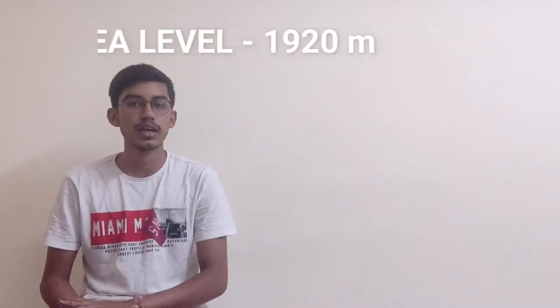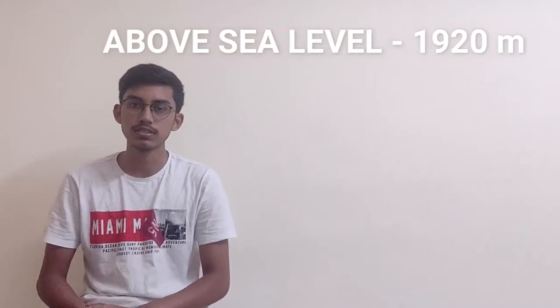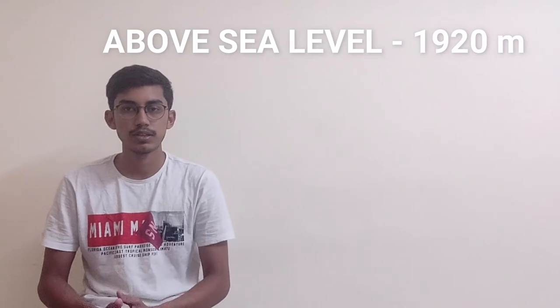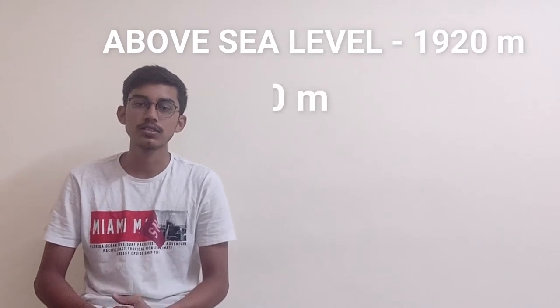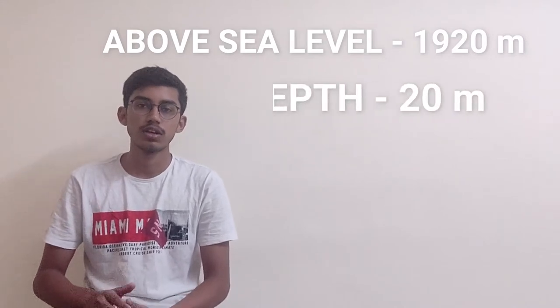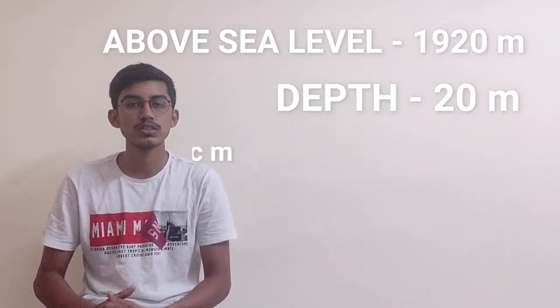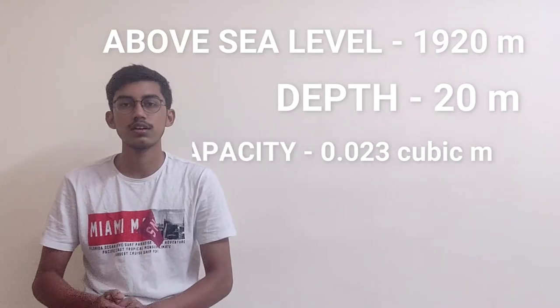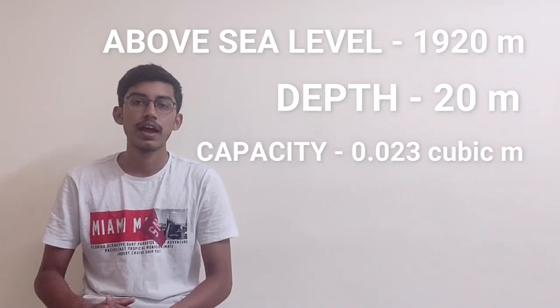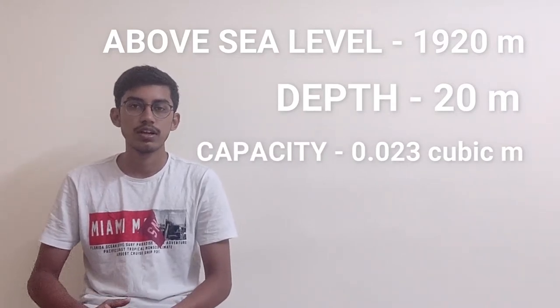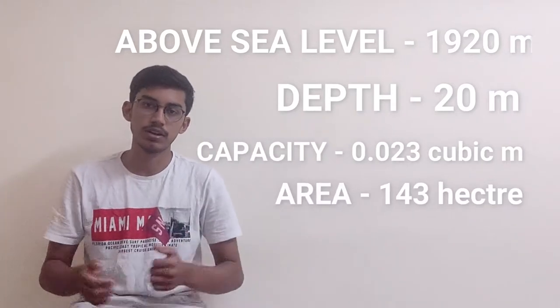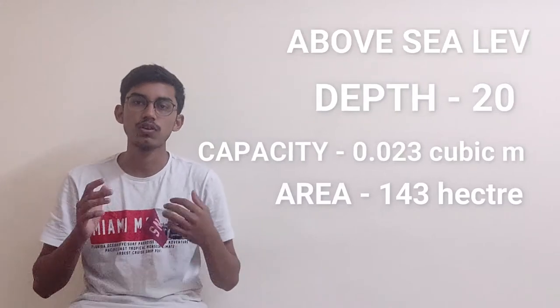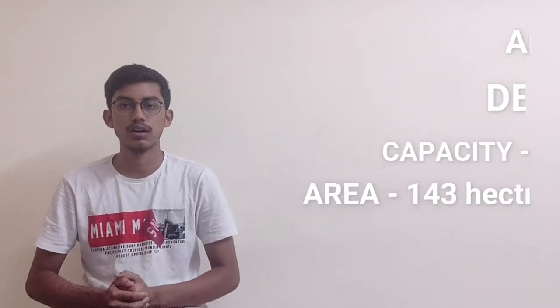First, we are going to explore the dam. The dam's C-level height is 1,920 meters, the deck is 20 meters, the capacity is 0.023 cubic meters, and the area is 145 square meters.